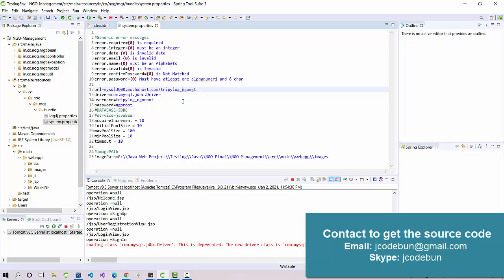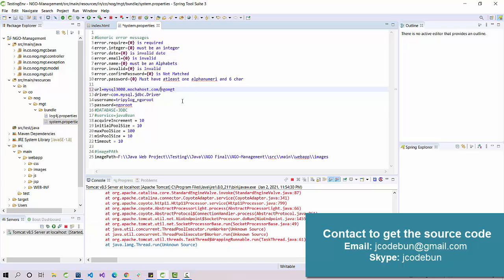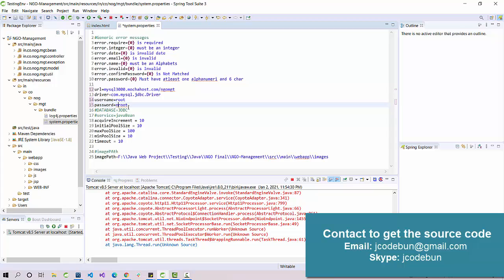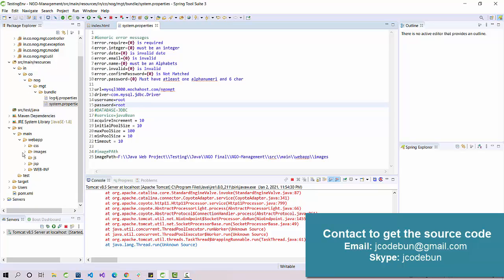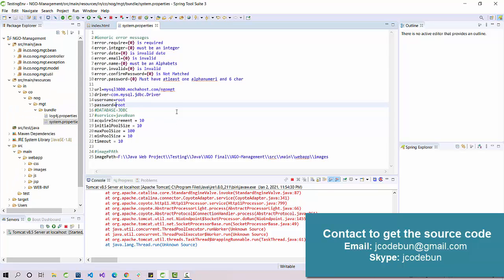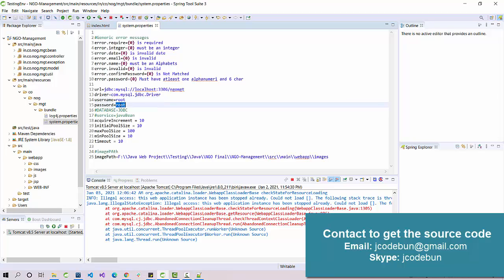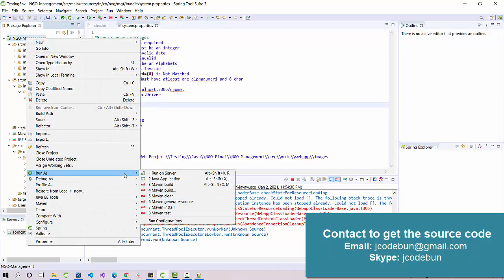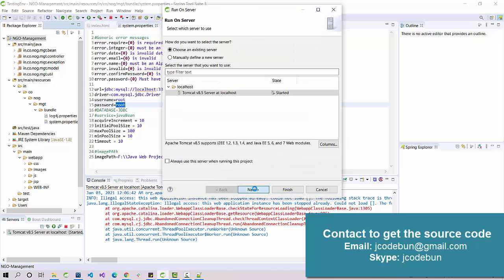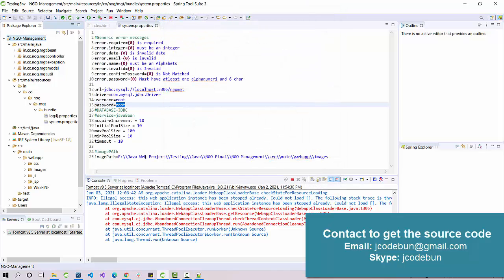I need to check the configuration first. The database is deployed over a live server so I need to change some configuration — updating the URL to localhost and entering the correct database username and password. Now let's rerun the project with the updated configuration.